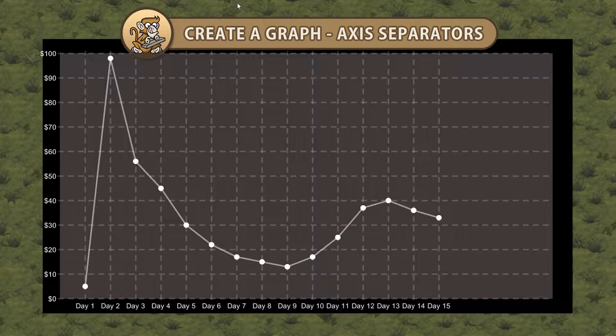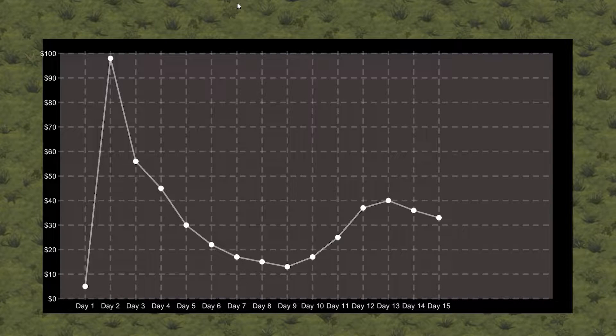Hello and welcome! I'm your CodeMonkey and in this video we're continuing to create a graph in Unity. We're going to add some separators to our x and y axes to make our graph easier to read. Let's get started!